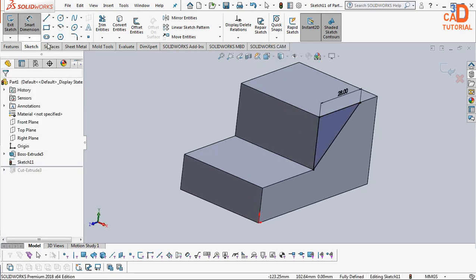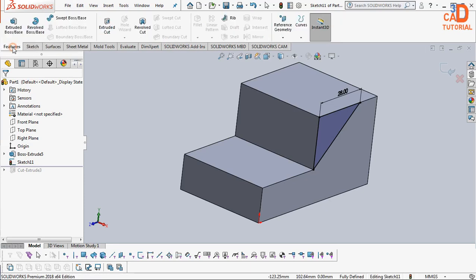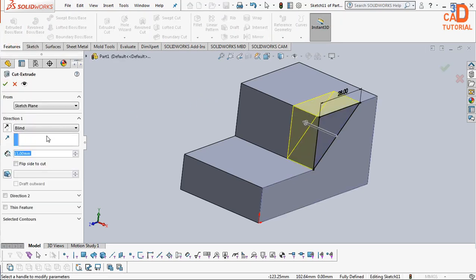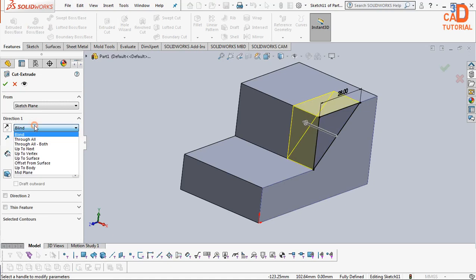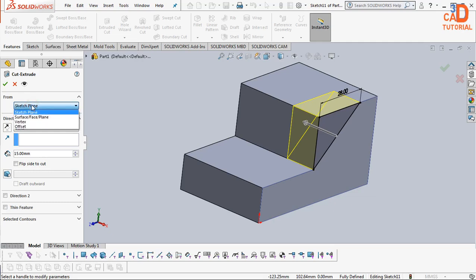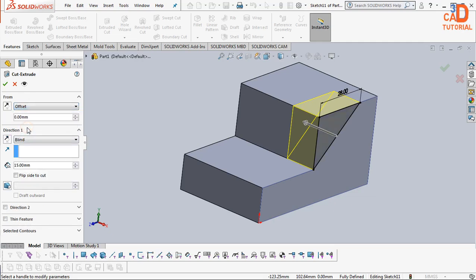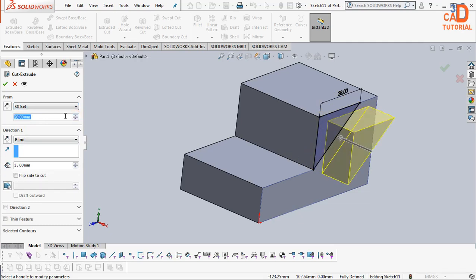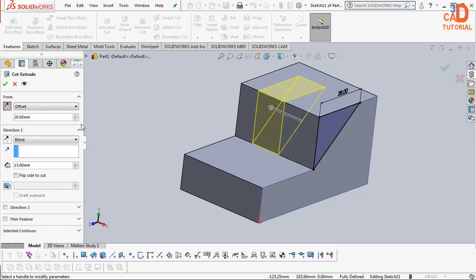Suppose I want to cut, so the thing is blind and this is 15mm. Here we are having an option from the sketch plane - offset. So here I can offset in the reverse direction. How much I have to offset, I have to check.